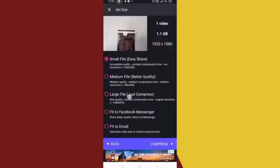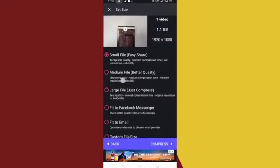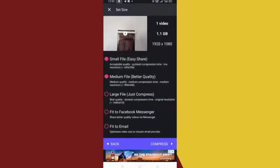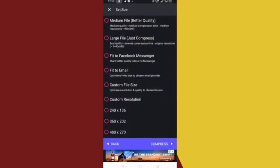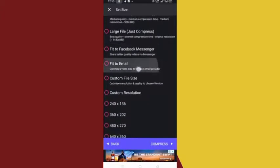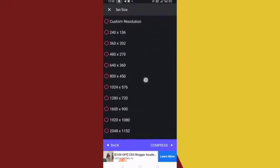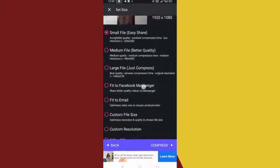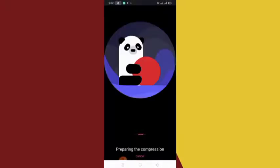If you use the medium file reduction, the quality remains the same. The large file option is also the same quality, but I don't advise it because it takes more time and the video won't be as reduced. For the best result, use the small or medium option. There is also an option to fit into Messenger, very good quality as well, and a custom option to optimize resolution and quality to a chosen file size. I normally use the medium option, so I'll click on that and then click Compress.